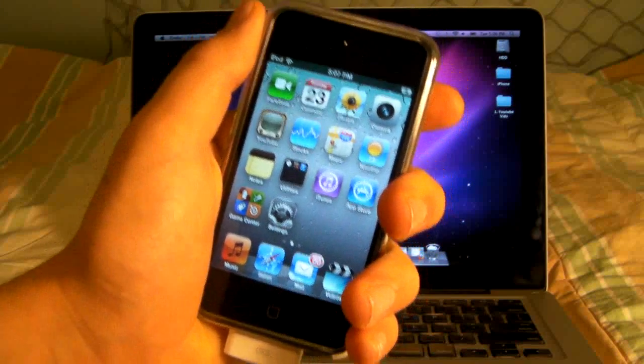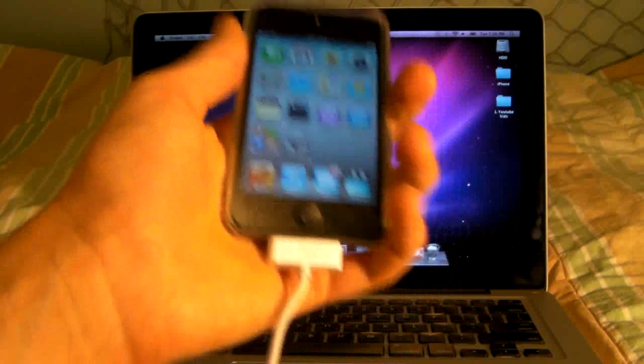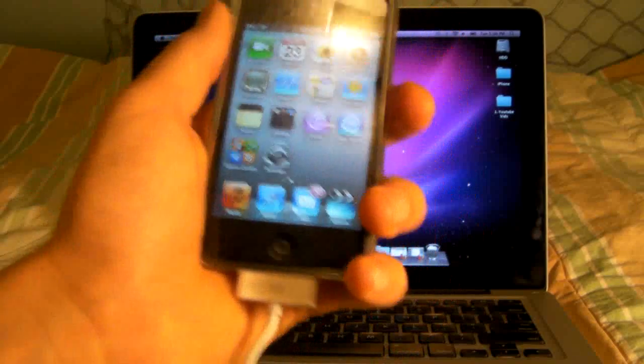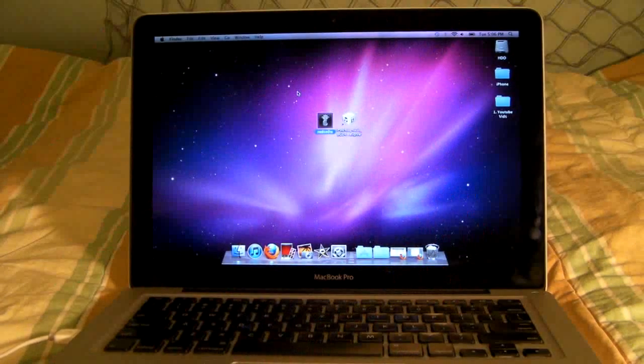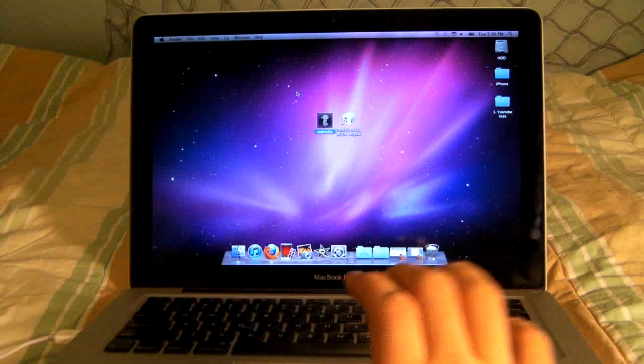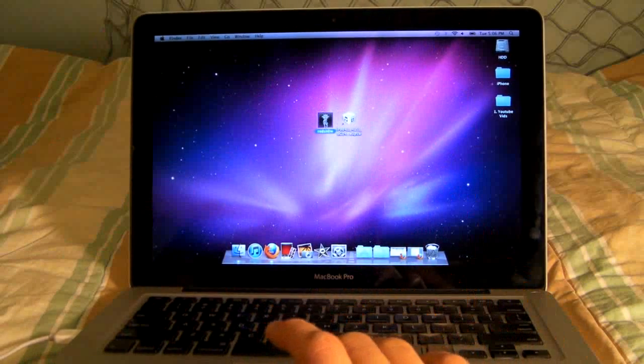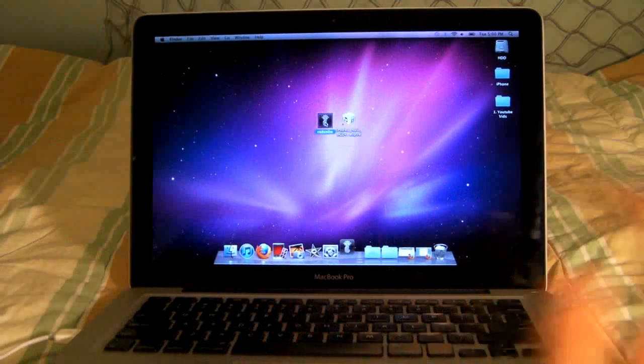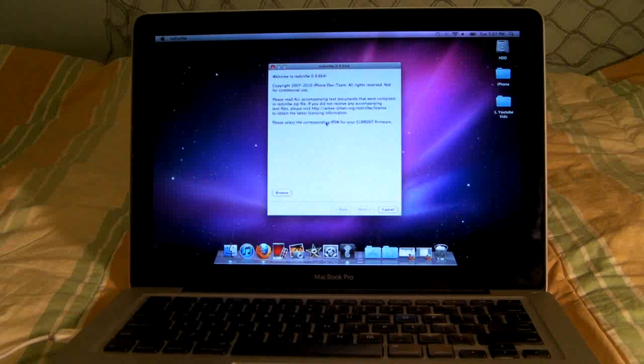So of course you need your device connected to your computer. I'm using a Mac, but this is the exact same process on your Windows PC. Go ahead and open up RedSnow 0.9.6 Beta 4